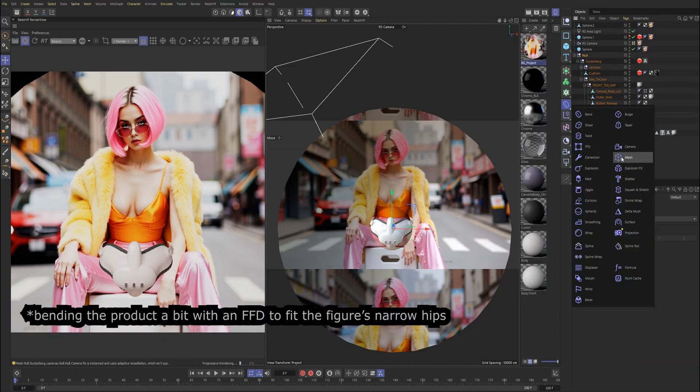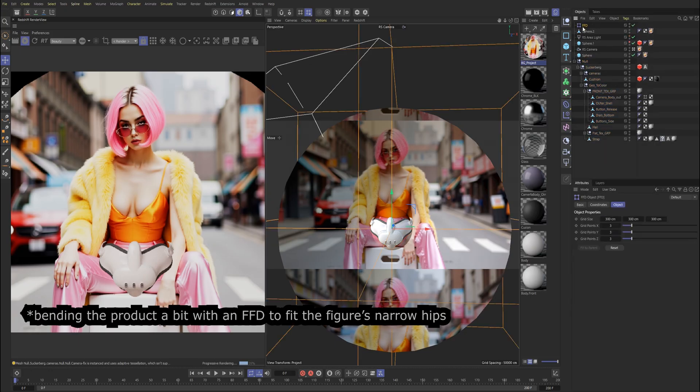It's okay to bend, squash, and stretch the model, as long as you do it subtly. Here I'm bending the product a bit with an FFD to fit the figure's narrow hips.